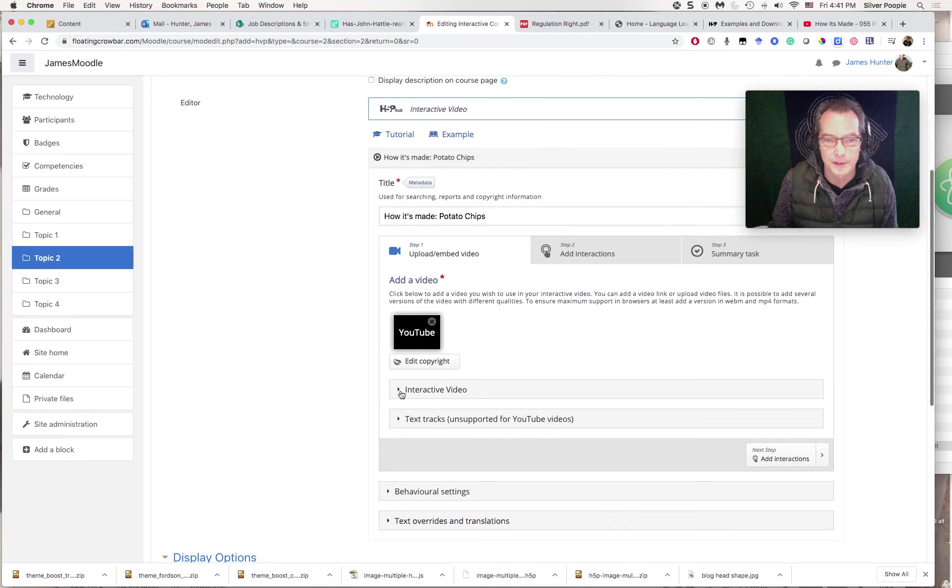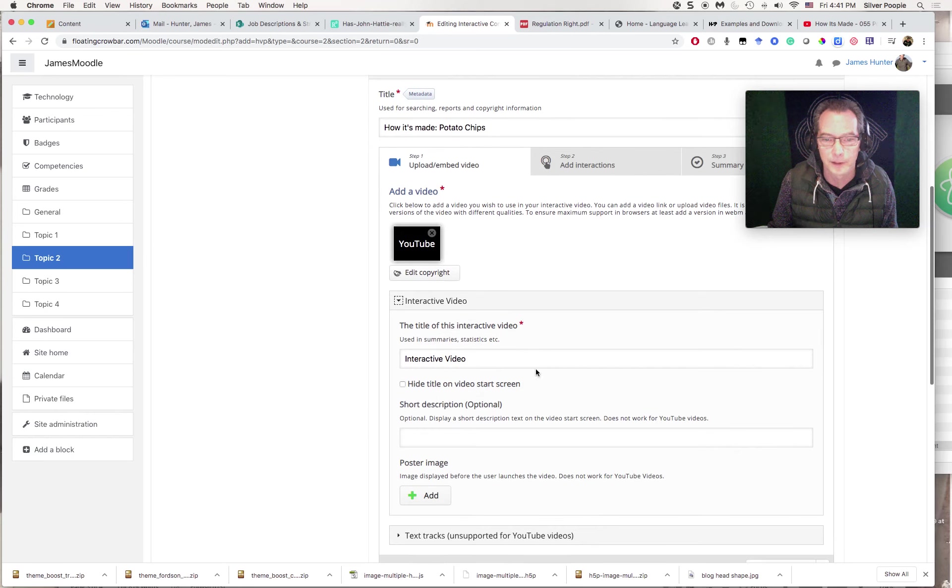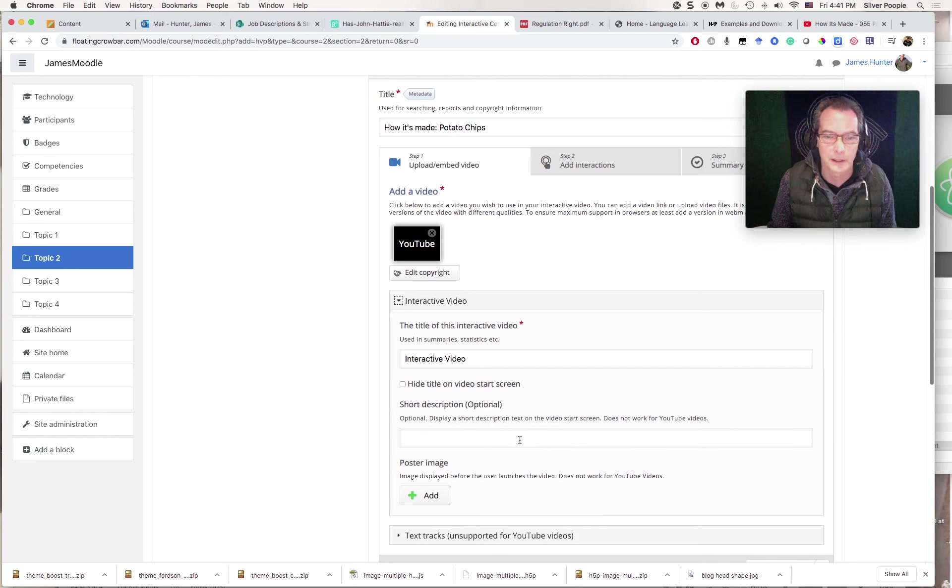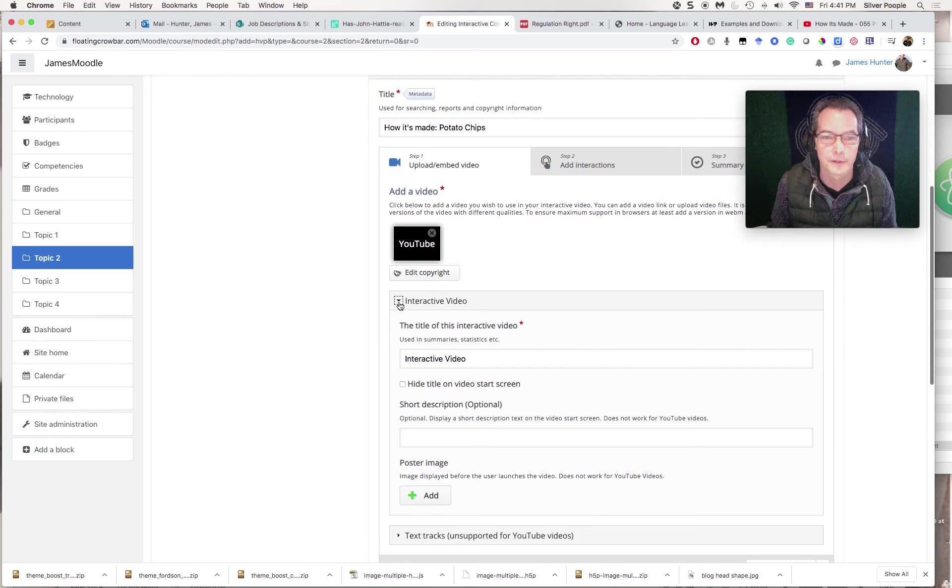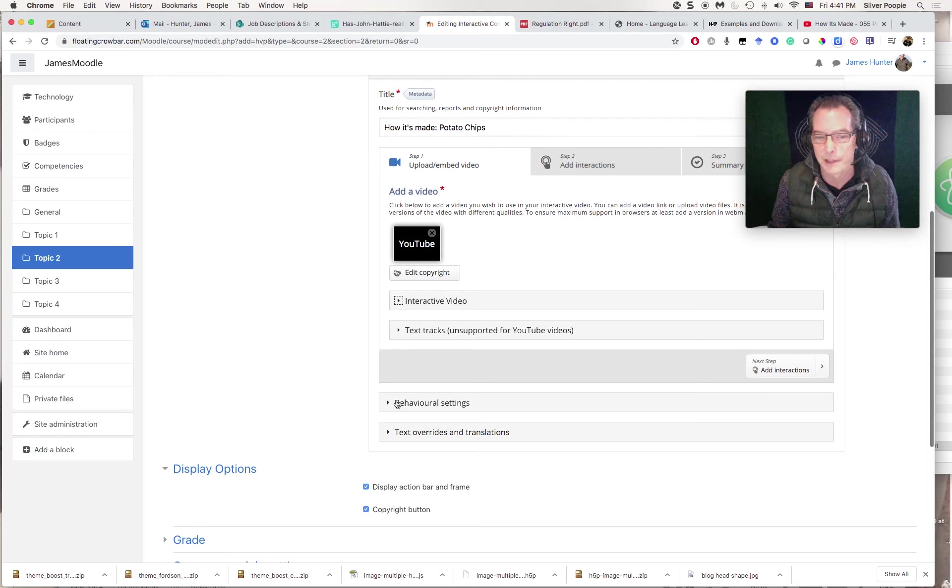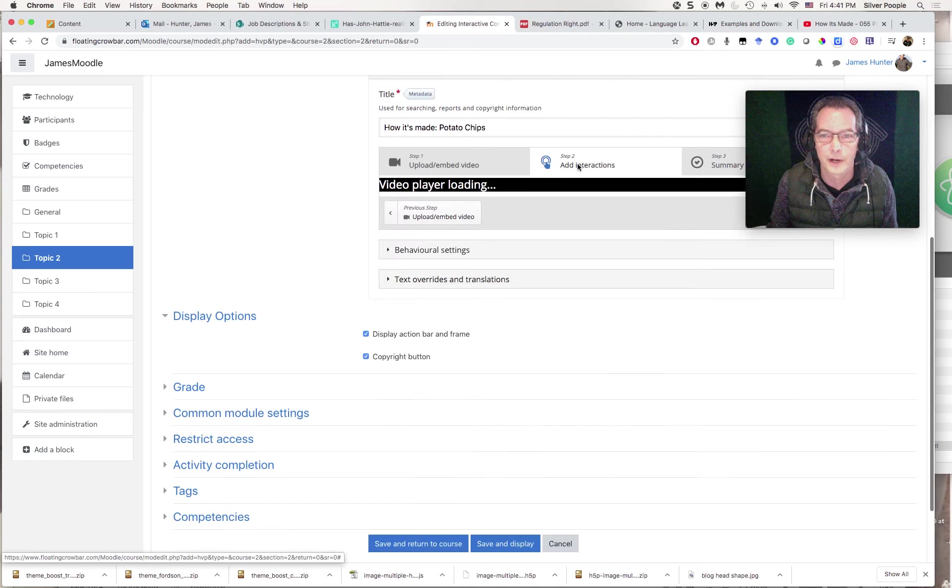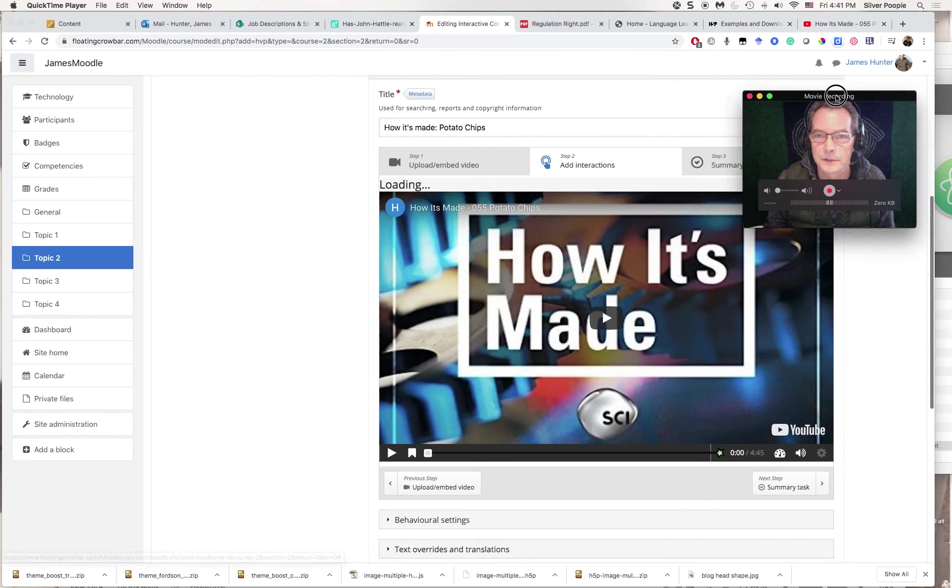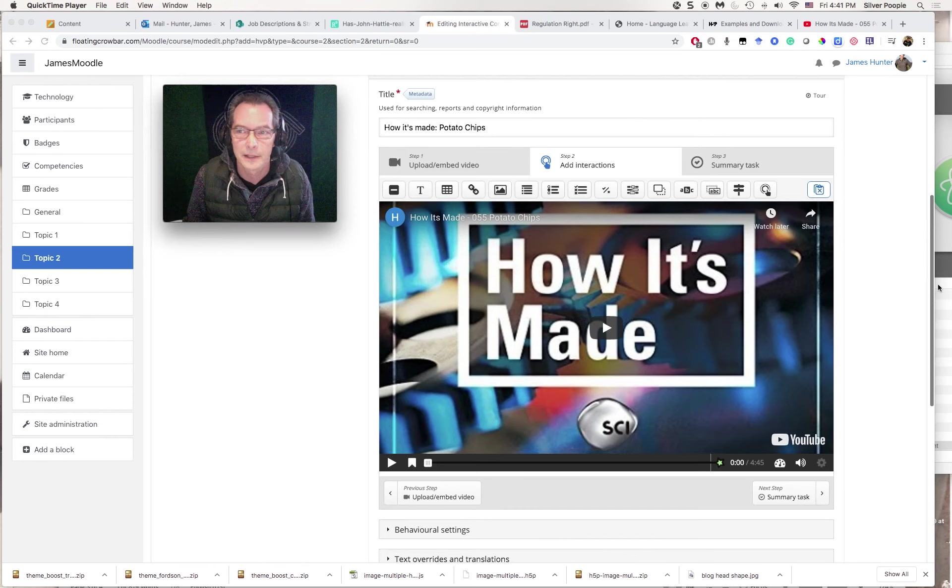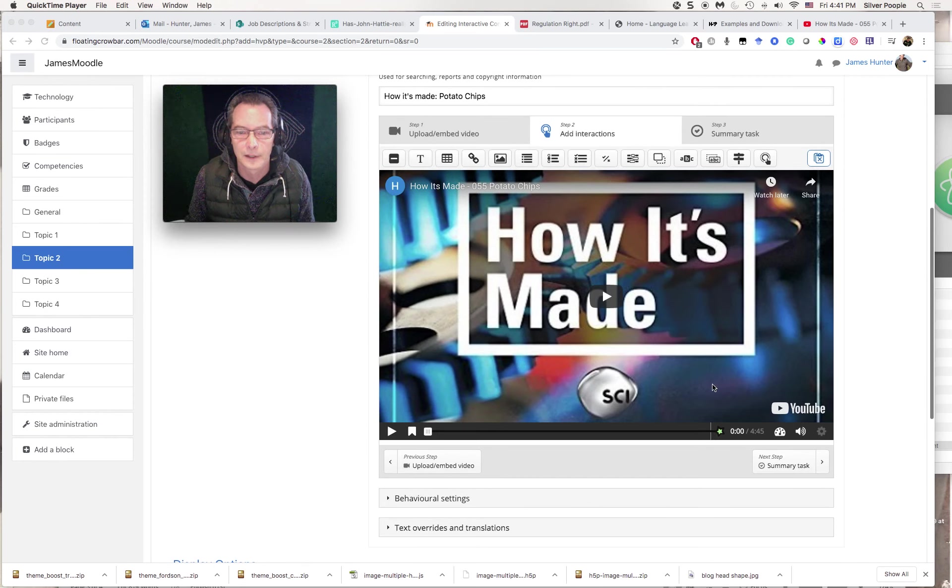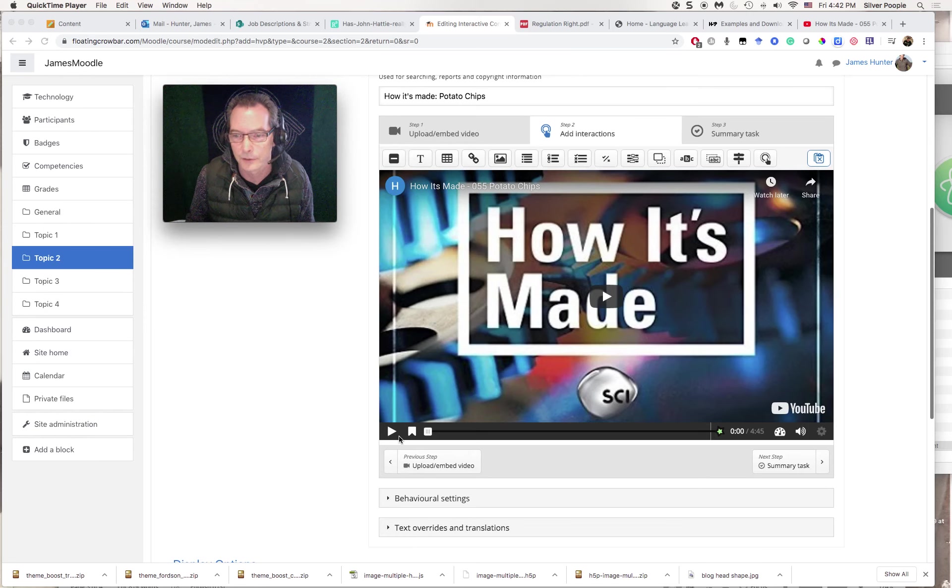There are some options here. I don't really need those, but interactive video is fine. I could put in the title, How It's Made if I wanted to here, and a poster image, which is just instead of the blank screen I could select one, but I'm not going to do any of that right now. There are a couple of other settings here we might come back to later, but I think we'll just jump in and do our interactions.